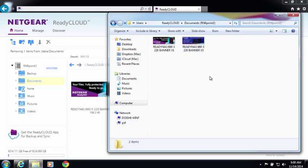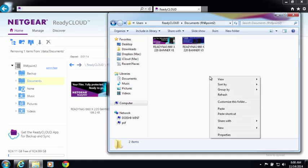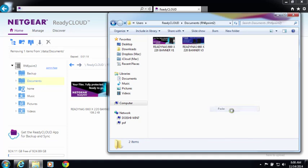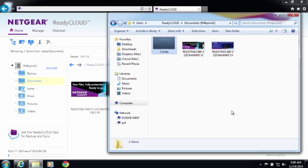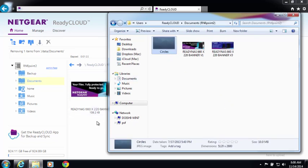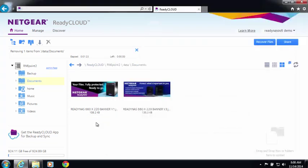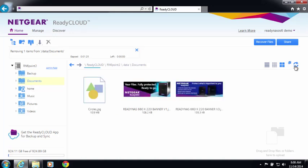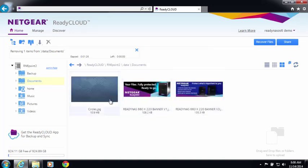If I add a file onto my local folder on my computer, I added this file circles, and I go back into my ReadyNAS view through ReadyCloud, and I refresh the screen, you can see that circles is available there. So anything you add, delete, or rename will be synchronized in both locations.